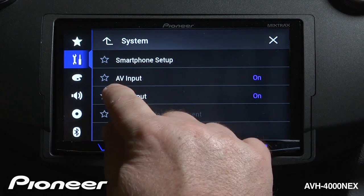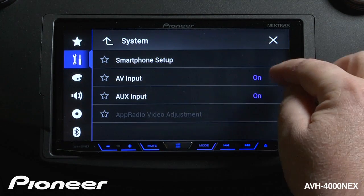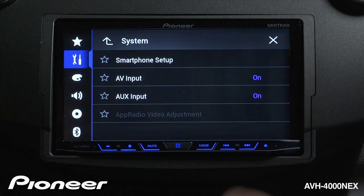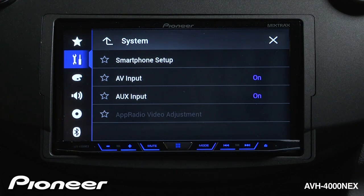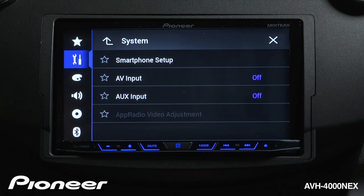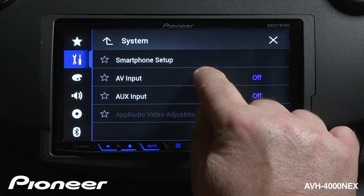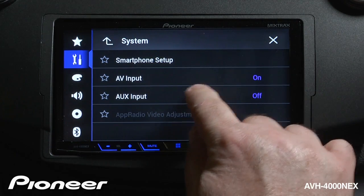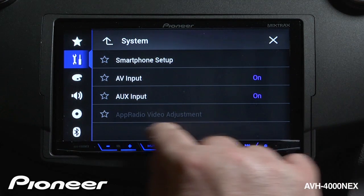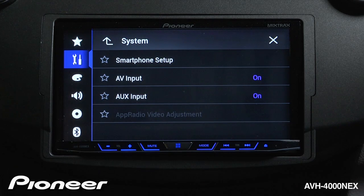Next up is our AV input selection. Right now AV input is turned on, as is auxiliary input. If you don't want these to show up in your source list, you can switch them off. I'll keep both on. If you have a phone connected for Pioneer's App Radio mode, you can make video adjustments to App Radio mode under this setting.